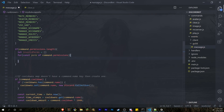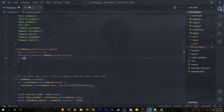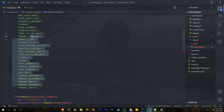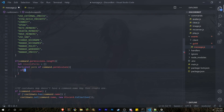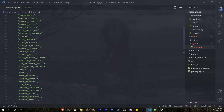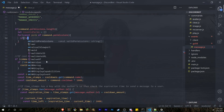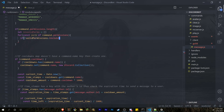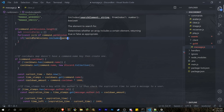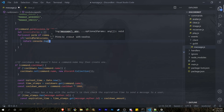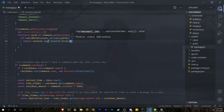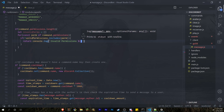In the for loop — for const perm of command.permissions — we're going to do an if statement to check if that permission does not exist in the validPermissions list. That means whoever was coding this command made a mistake. So if validPermissions does not include that perm, we log to the console saying it's an invalid permission, and return with console.log showing which permission is invalid.